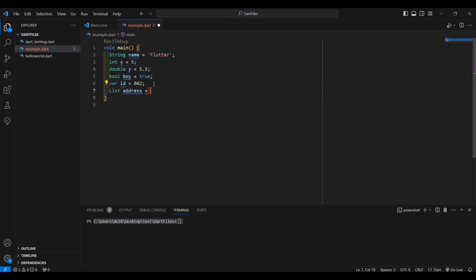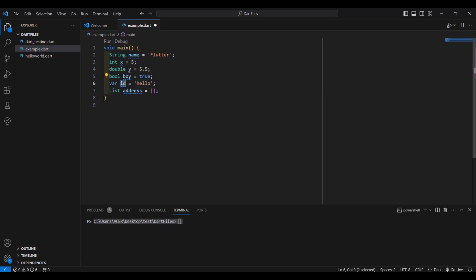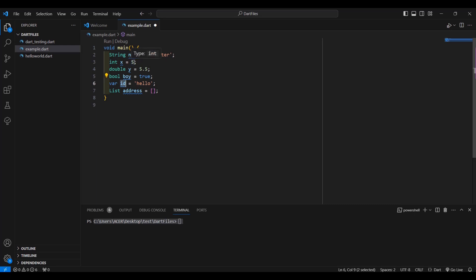Boolean, and let's add a variable 'address'. If your value is a number with no decimal point, use the int data type. If your value has a decimal point, use double. If your value is true or false, use boolean. Now for var — if you're not sure about the value, you can use var. I'm placing the variable 'id' as 002, but you might put a string or another value, so if you're not sure you can use var.